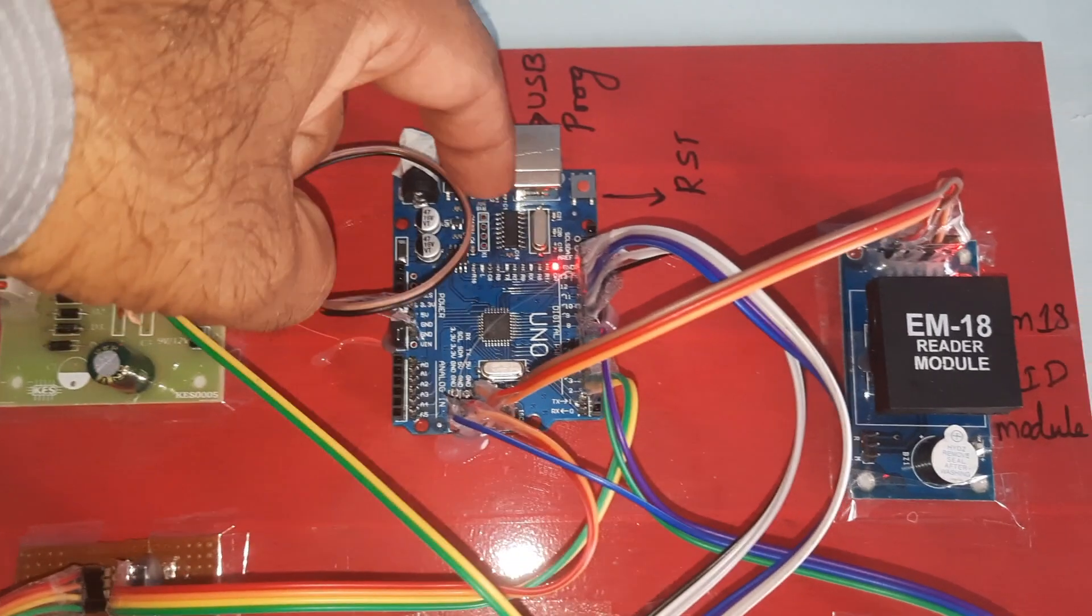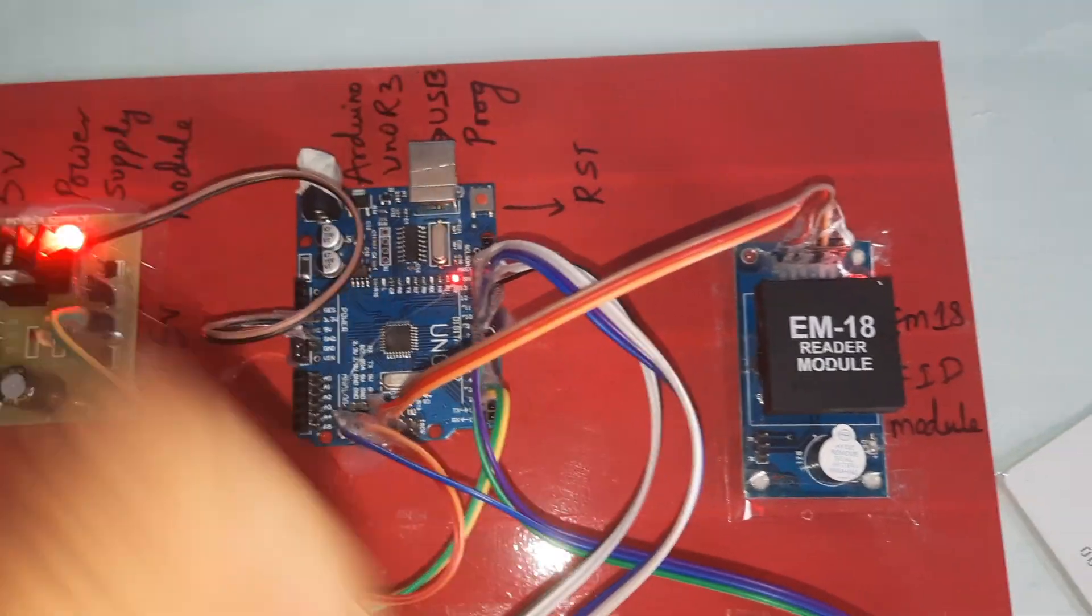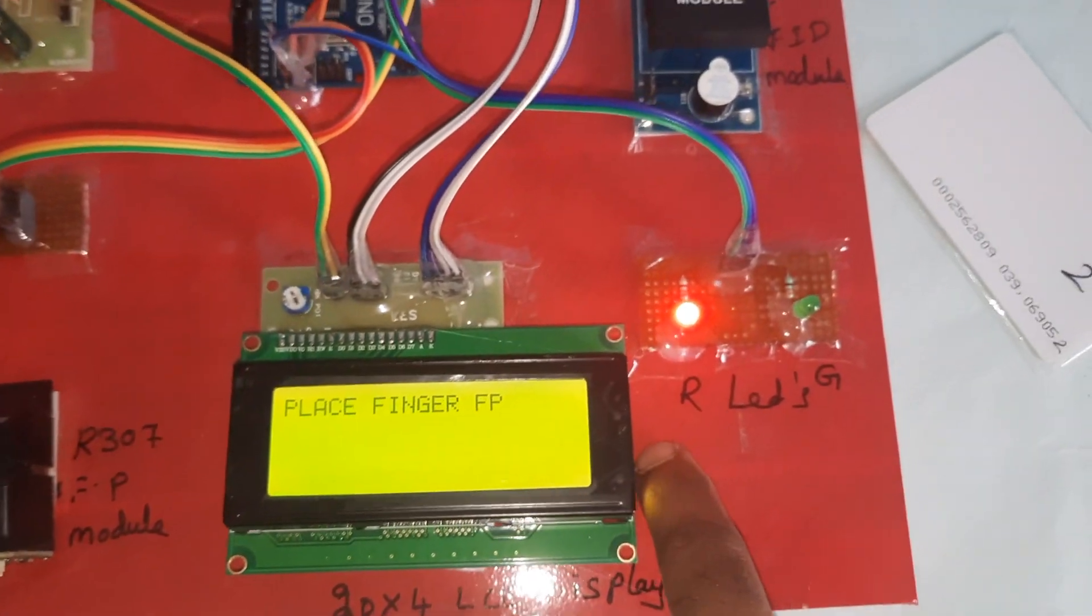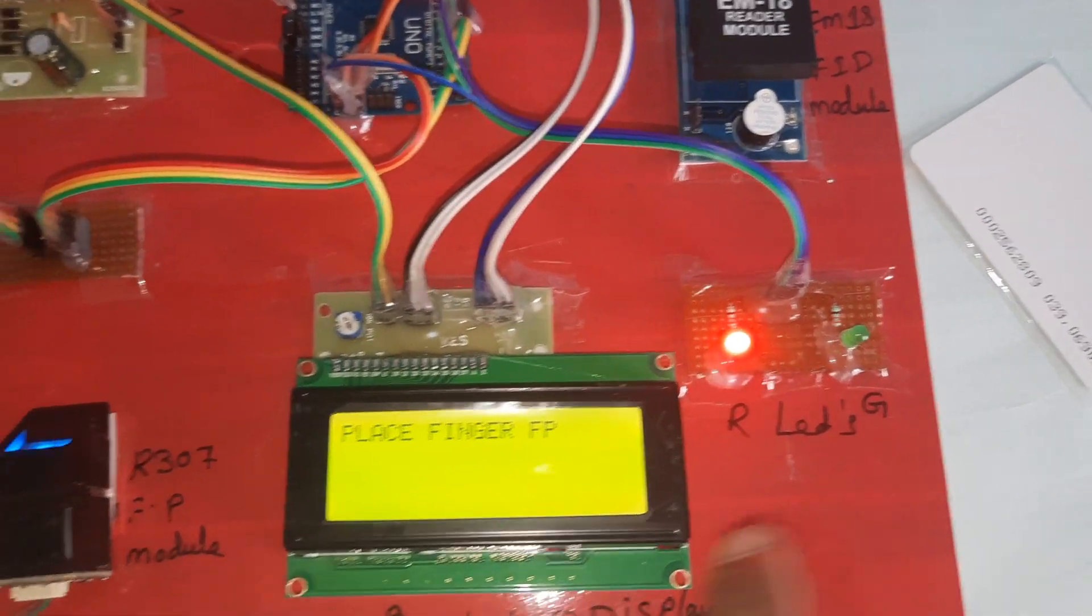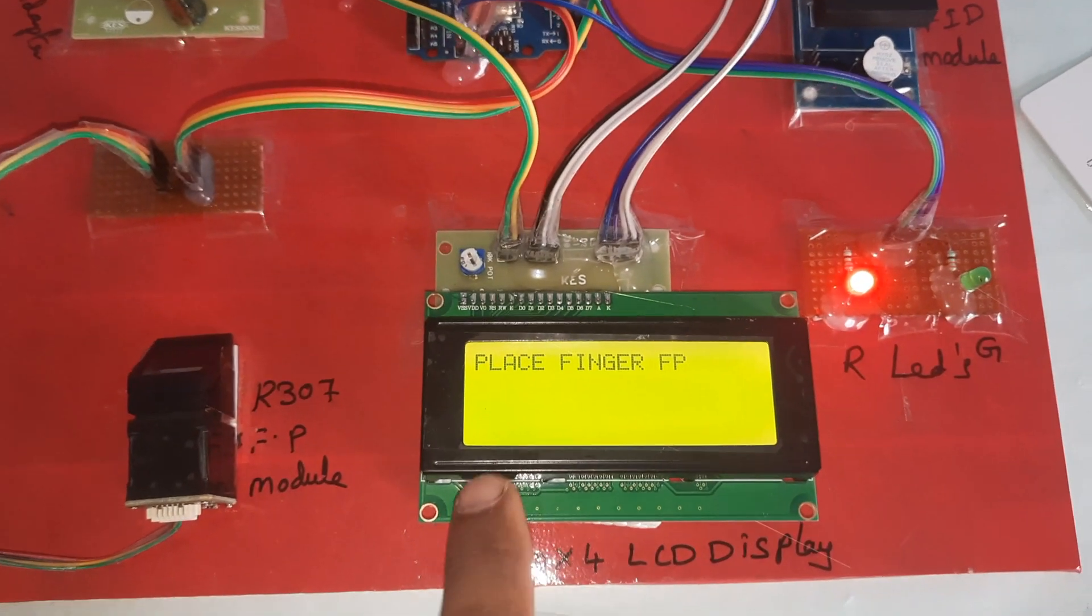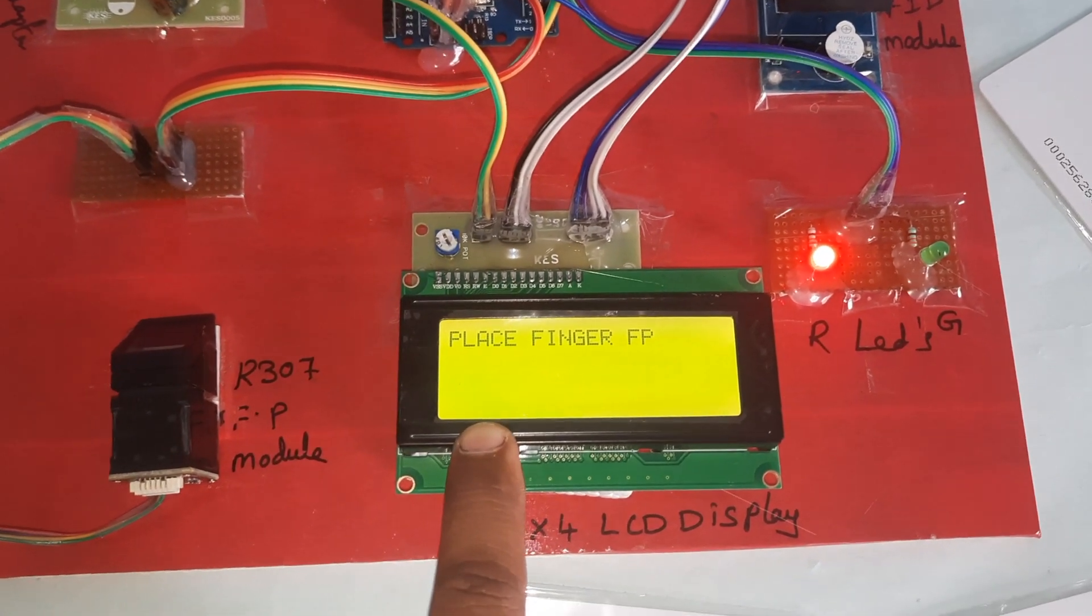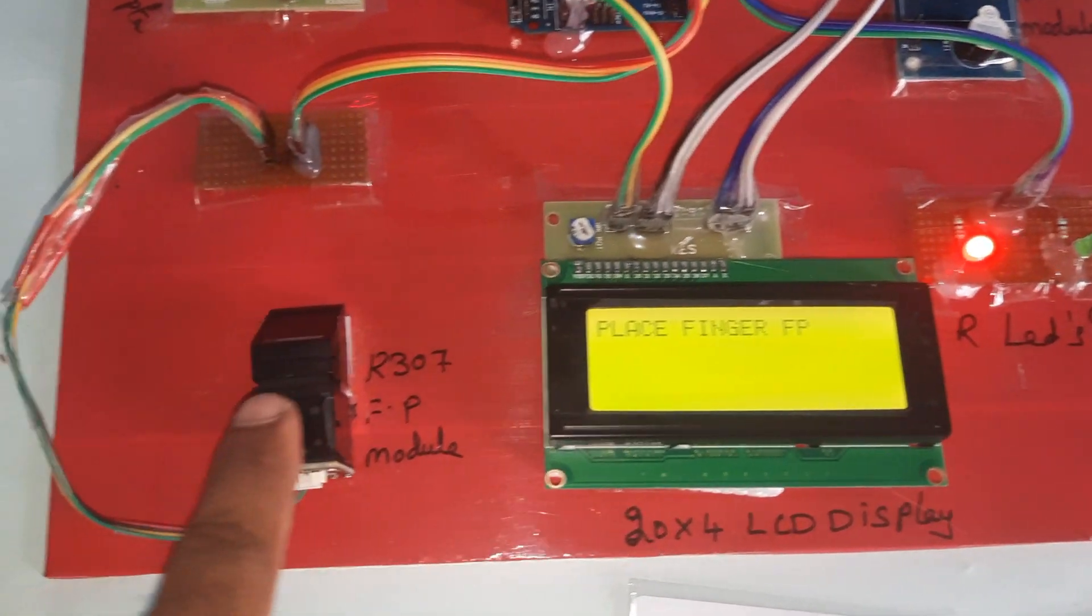Power supply board, Arduino Uno R3 board, EM18 RFID module, one red LED and green LED, 20x4 LCD display.